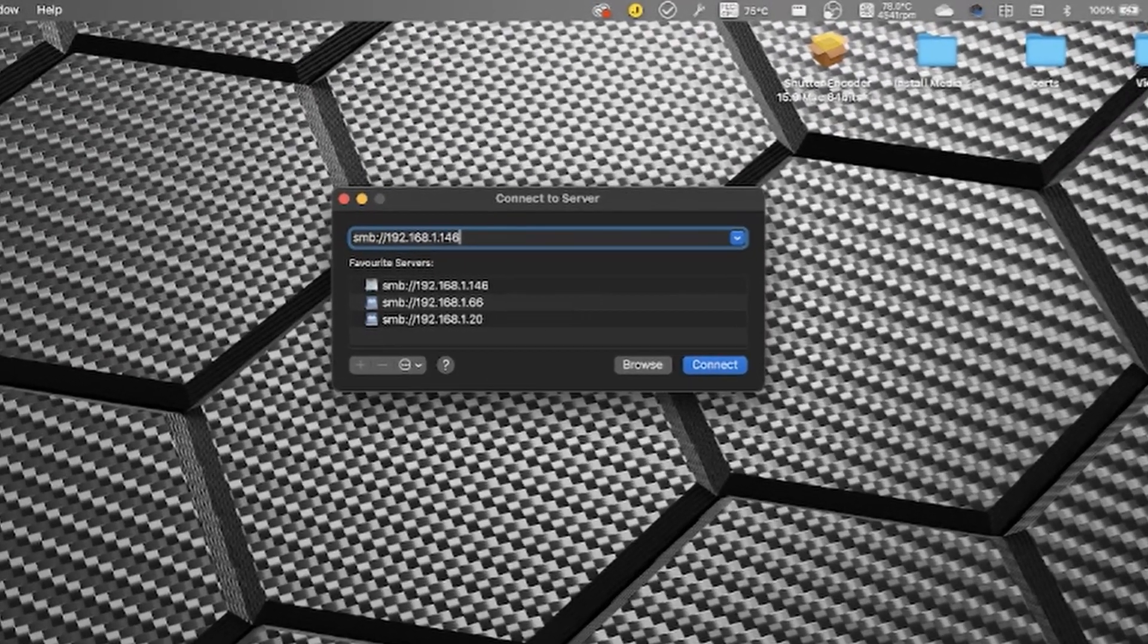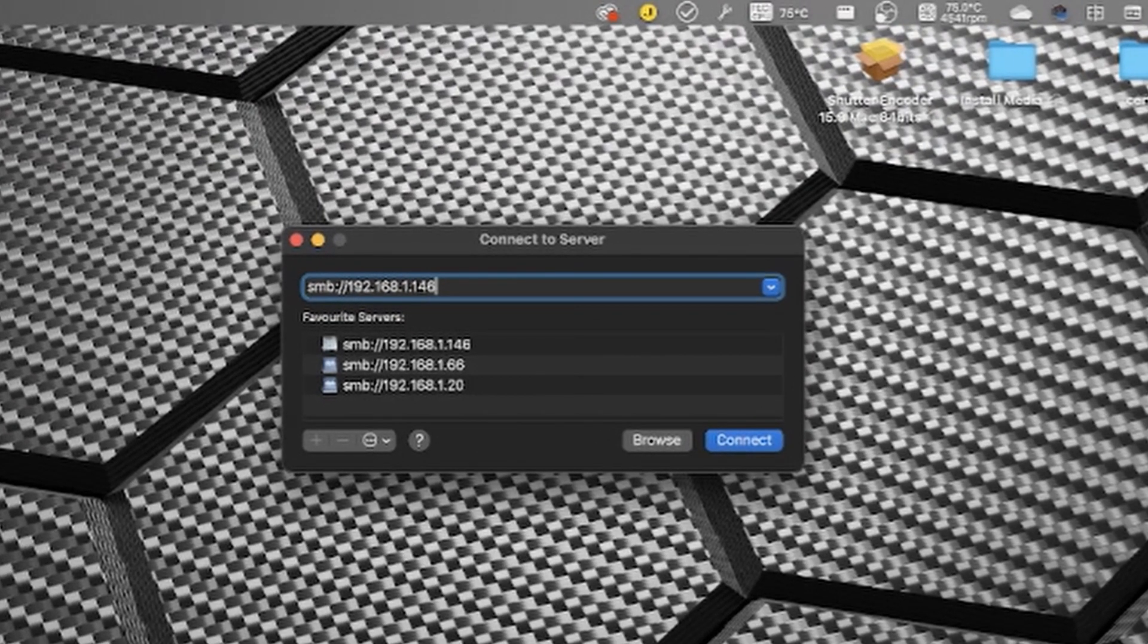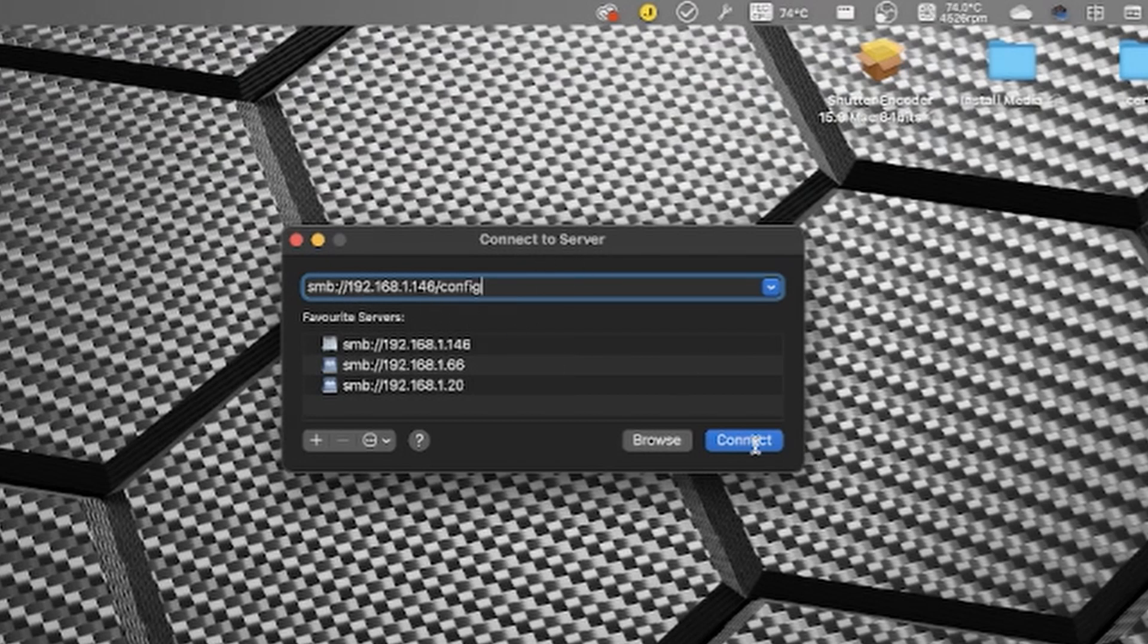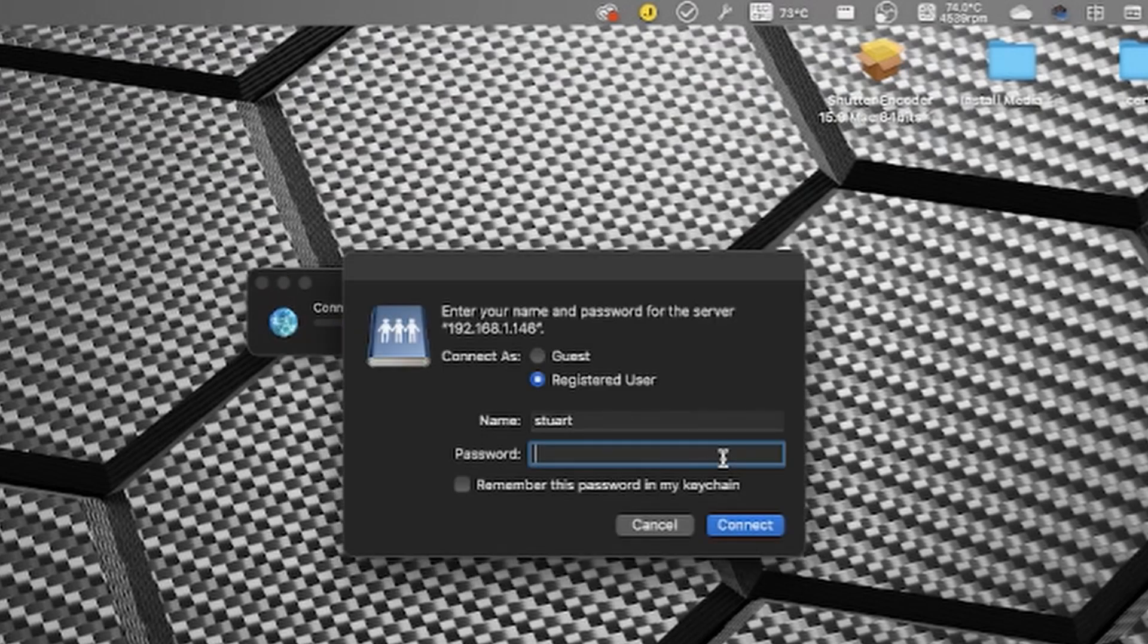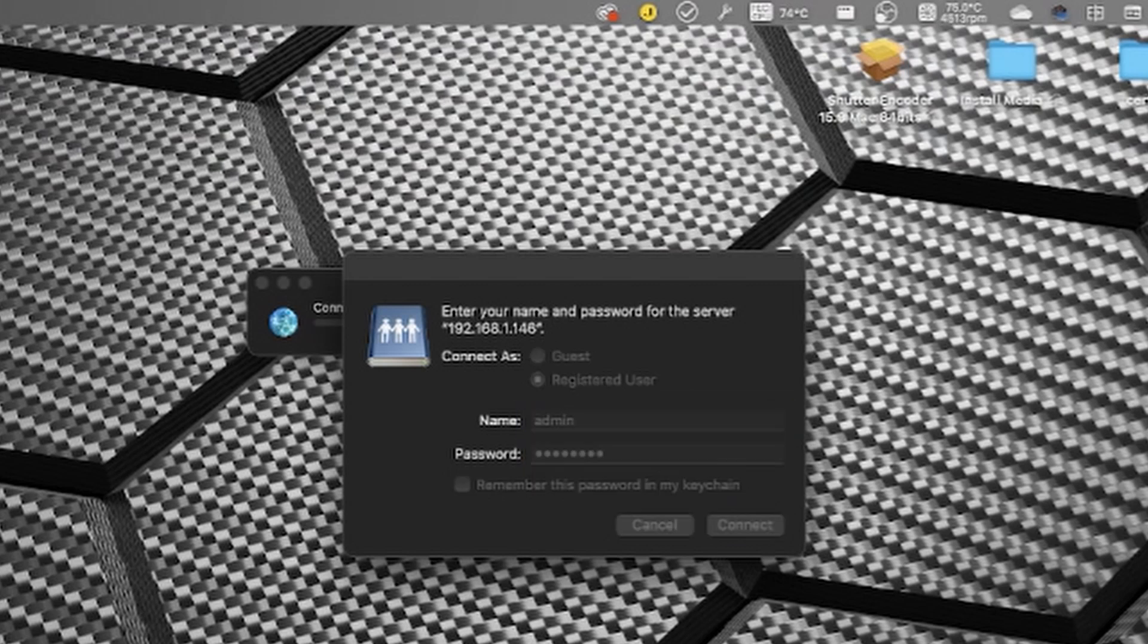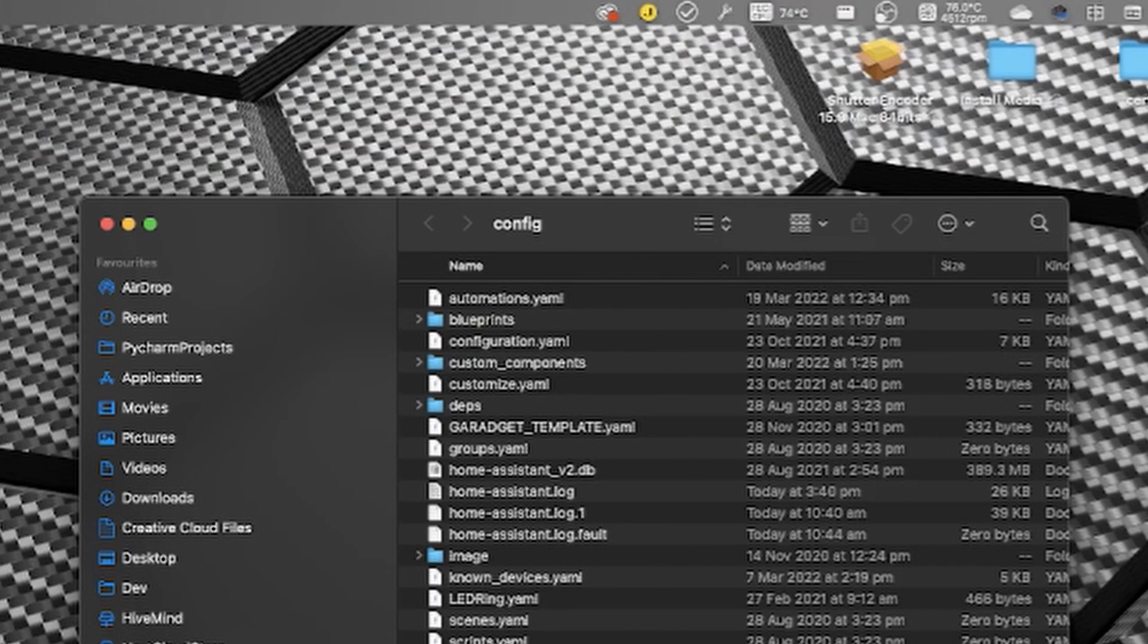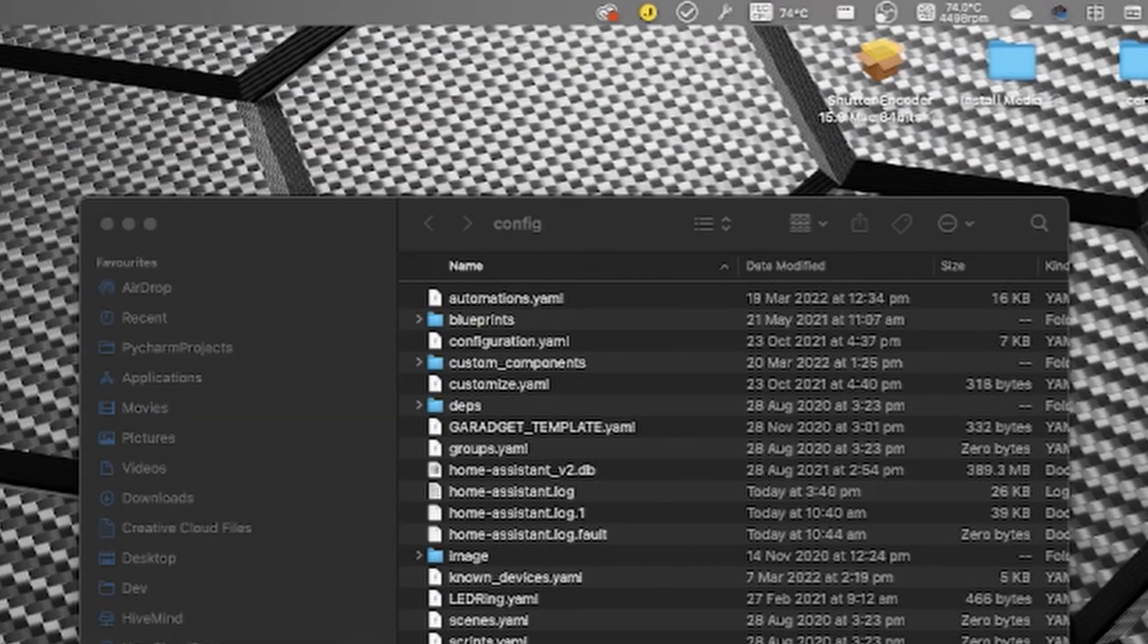So I just want to demonstrate two other things that we can do with the way we connect to servers. The first thing that we can do is I can type in slash config and that's the name of the share that I want to connect to. If I hit connect and then put in my admin password and hit connect, now we don't get the option to select the share that we want to connect to. It just connects the config share.